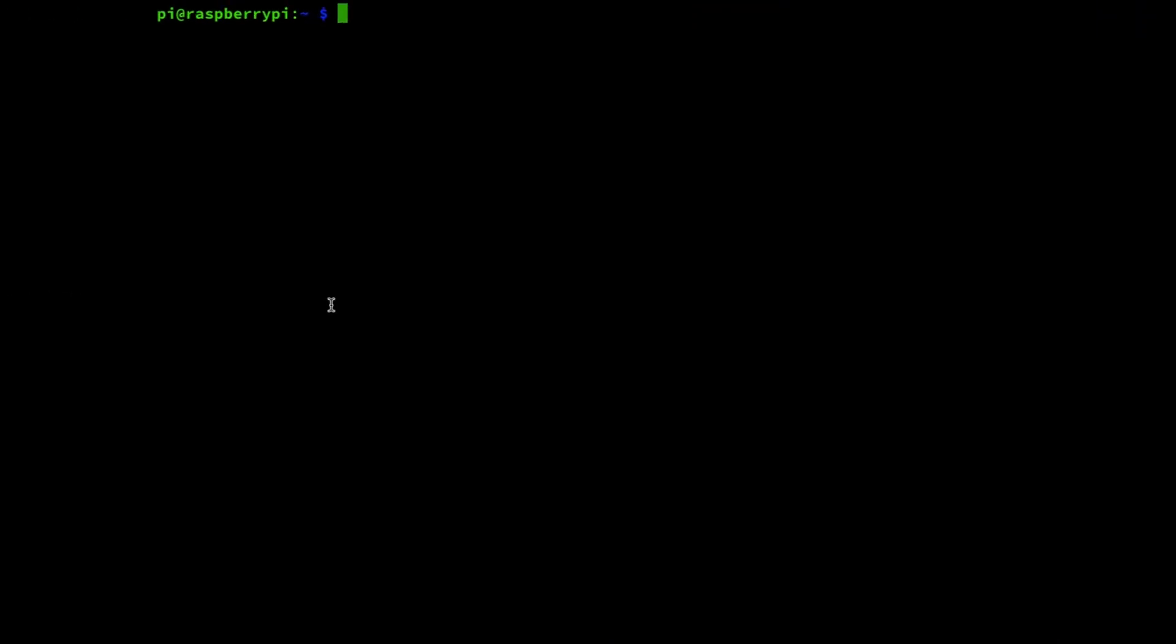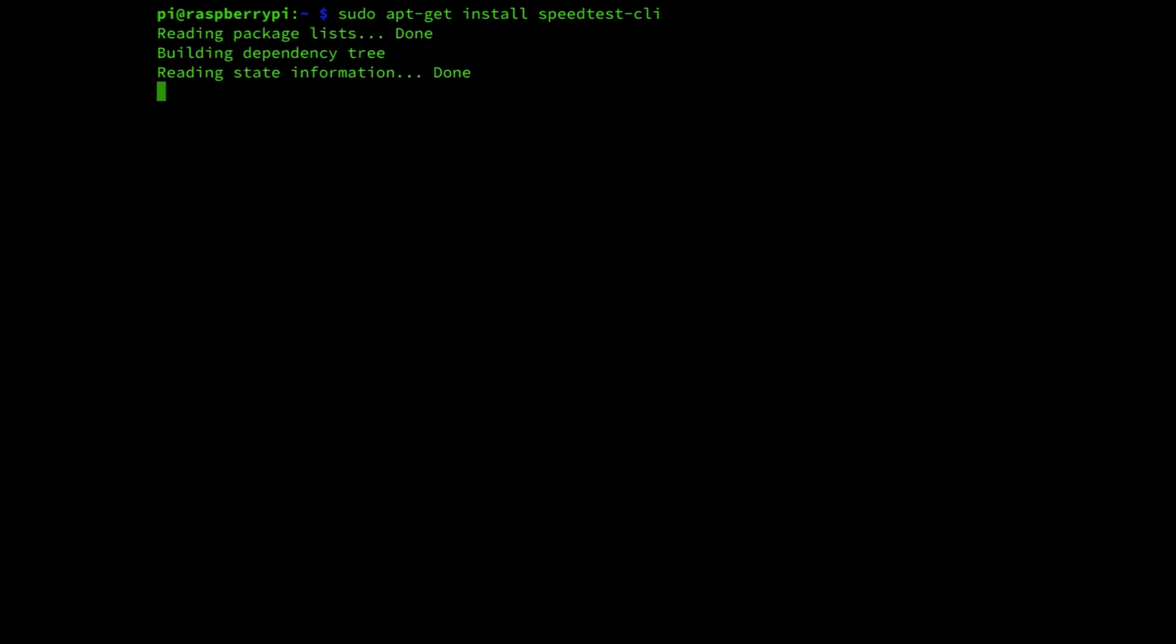So step one is the installation of the speed test application and therefore we need to fill out the following command: sudo apt-get install speedtest-cli, enter.